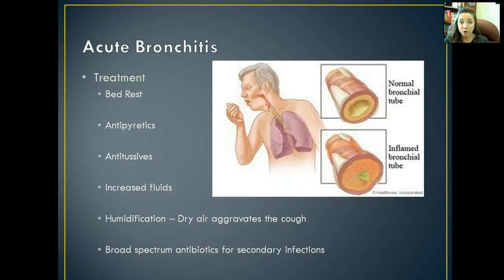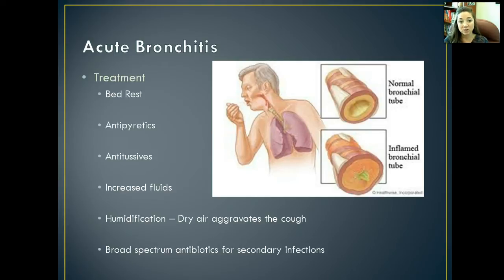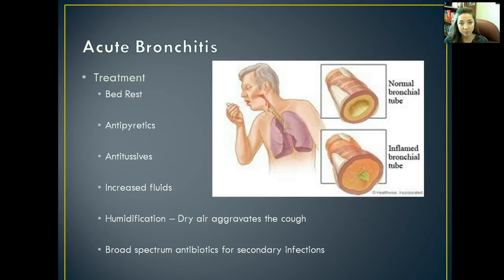We also want to increase their fluids. The whole purpose of increasing fluids is because fluids thin secretions, and if we thin those secretions, they're less likely to cause irritation, less likely to lodge in the sinuses, and it just creates a more comfortable environment in their respiratory tract. Humidification is another way of introducing fluids into the patient's system by putting water molecules in the air. As they breathe that in, it soothes the airway and hopefully reduces their cough. Dry air really aggravates a cough, so humidification soothes the respiratory tract.